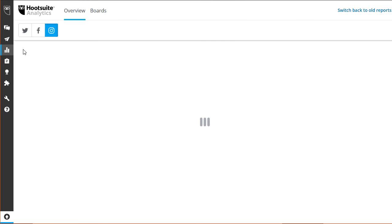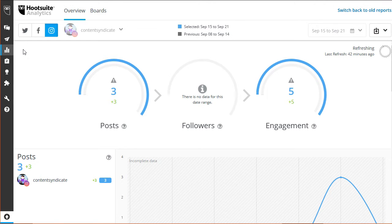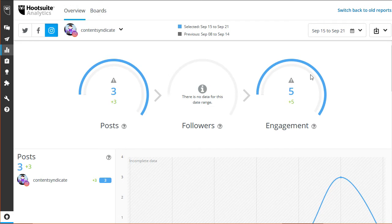As you can see, this is the overview of your posts, followers, and engagement of each platform. In this case, this is the overview of your Instagram account.